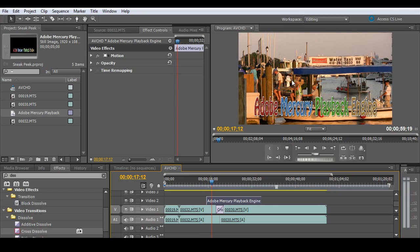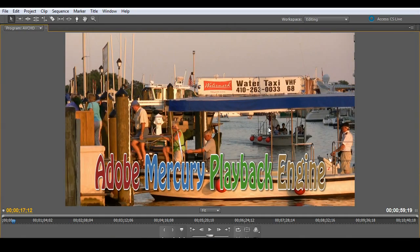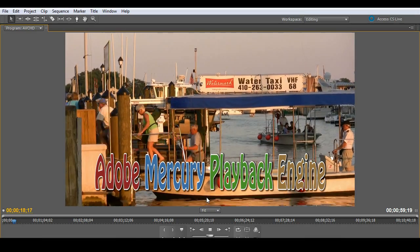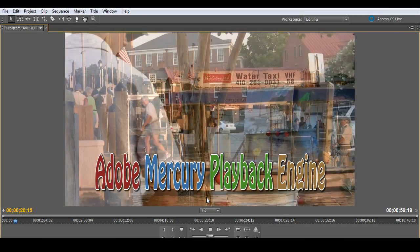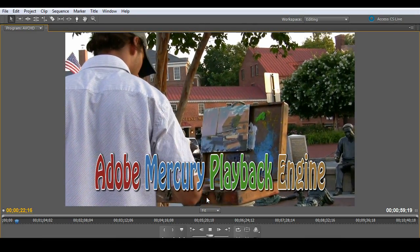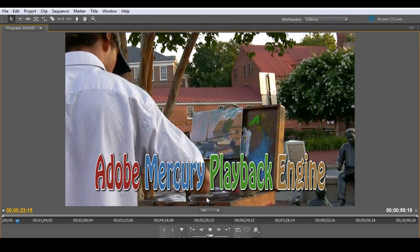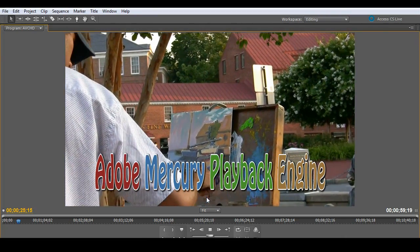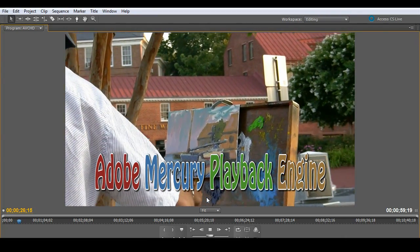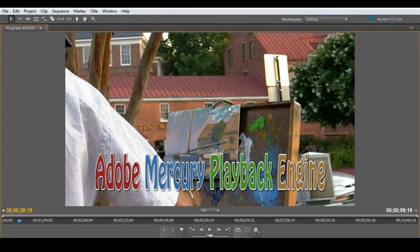And hit the tilde key and bring that up full screen. You see the title looks great. The video looks great. The action is very smooth. Really great to work with it in this format.